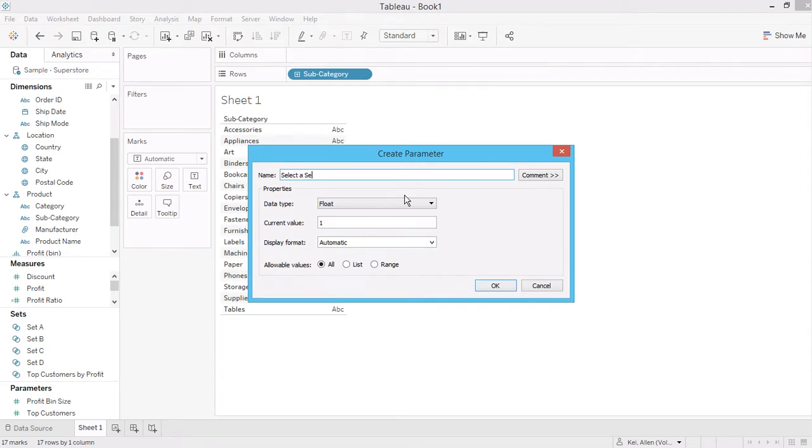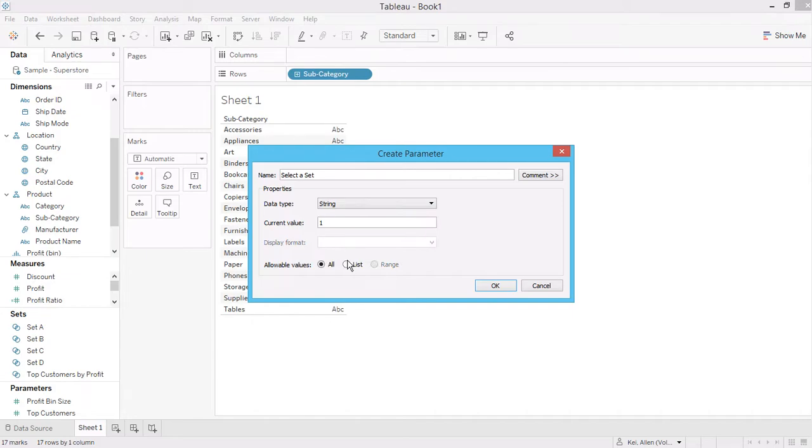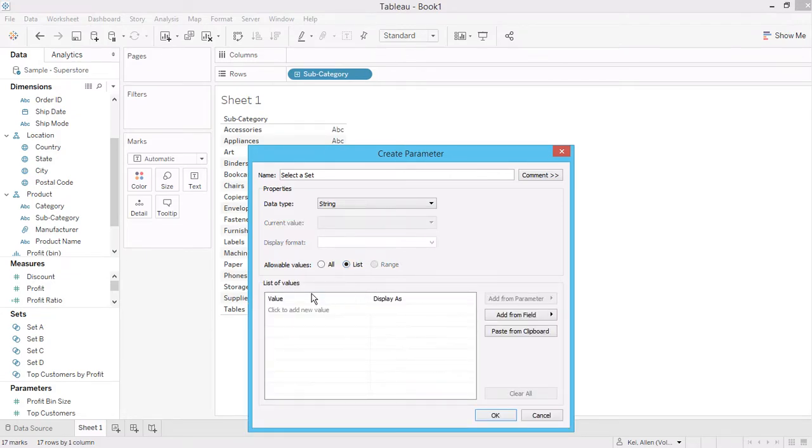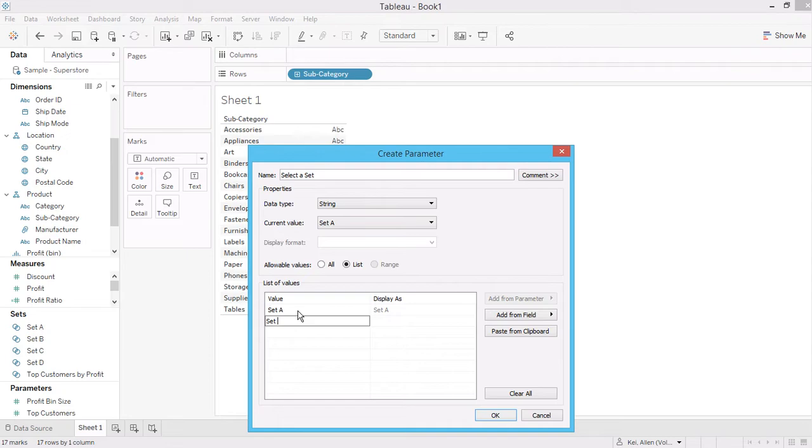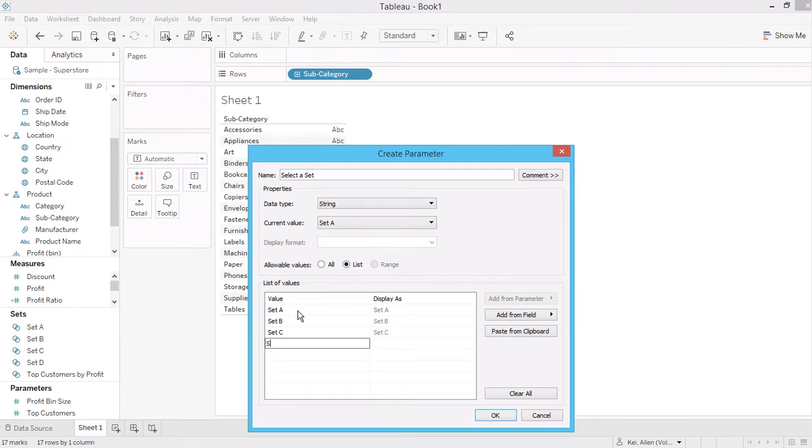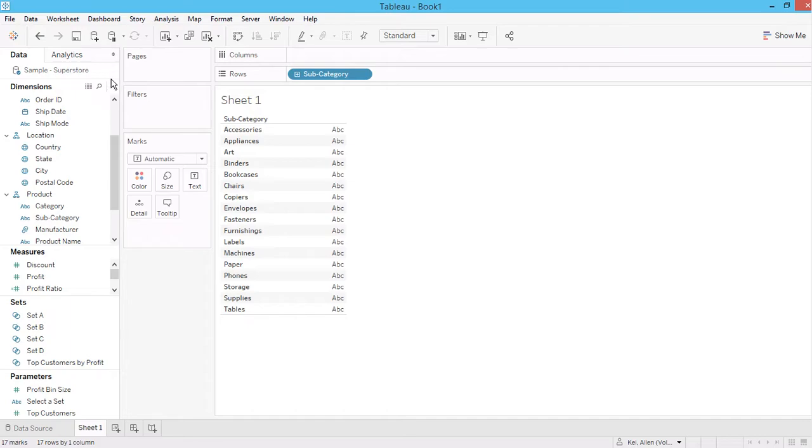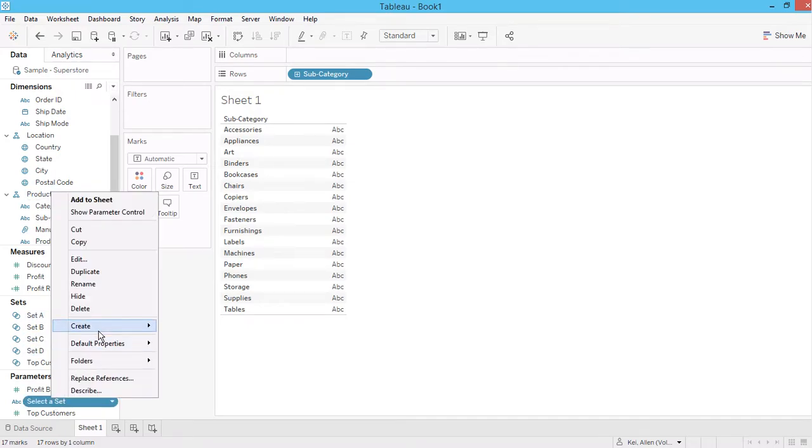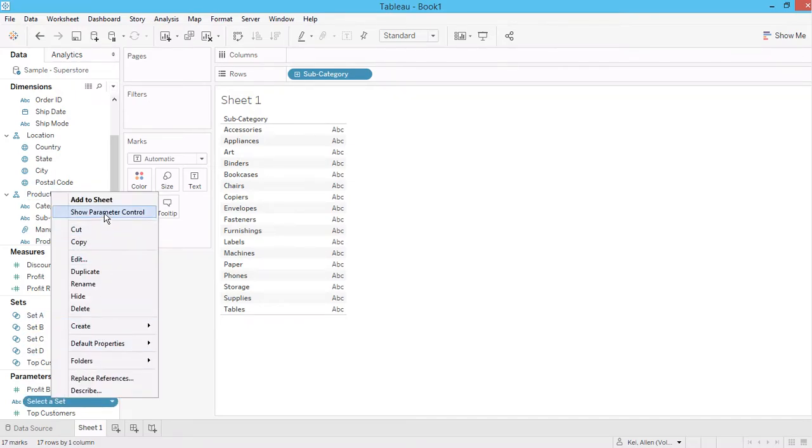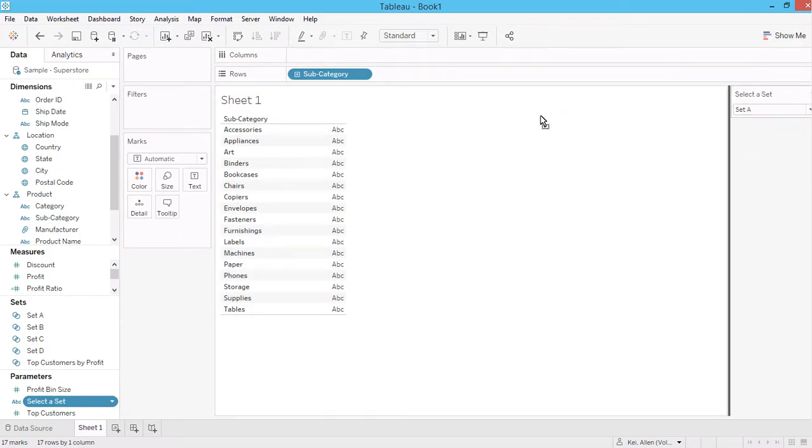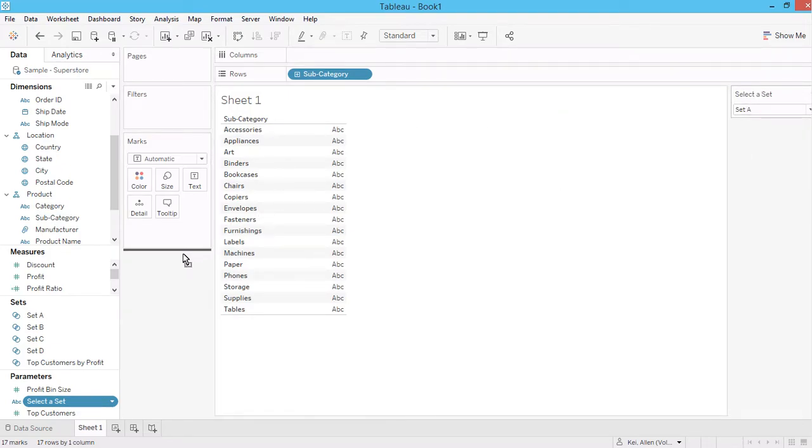...choices to allow for user. Okay, so we have four sets here, so the parameter will allow users to filter.